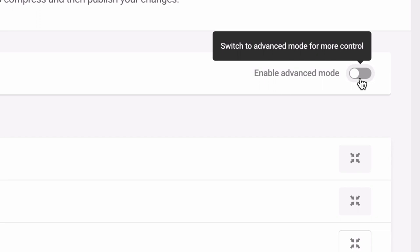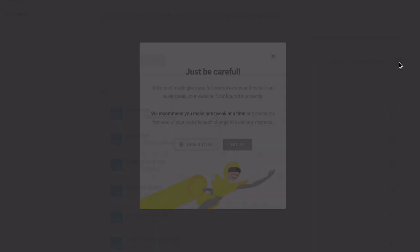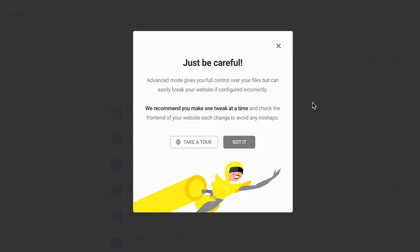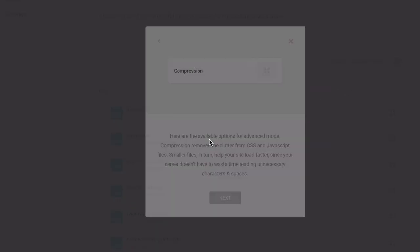But if you'd like to work on render-blocking resources and unused CSS, enable advanced mode.